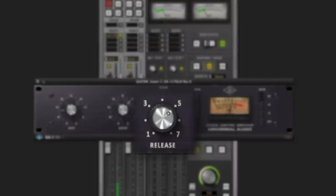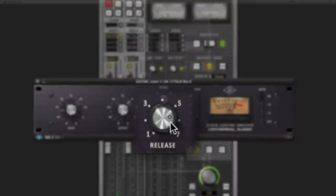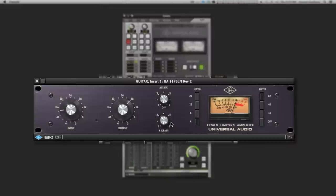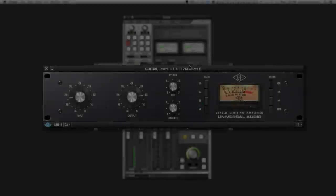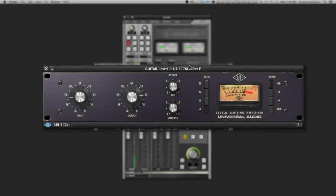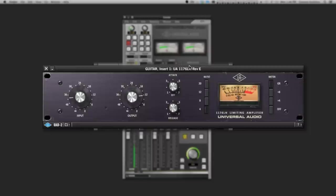Next, set the release so it starts to climb back as the note decays. It should sound something like this. Mild compression like this helps you record a better sounding guitar part.